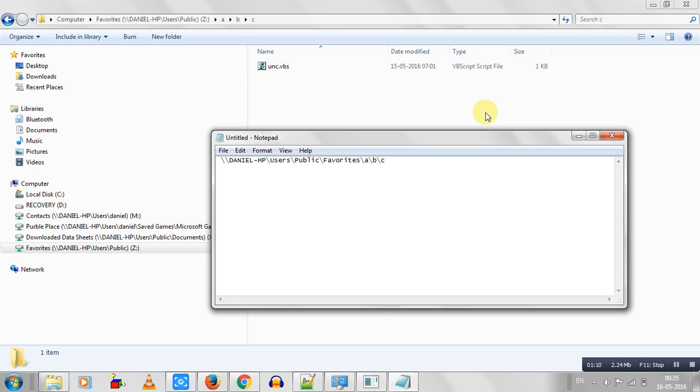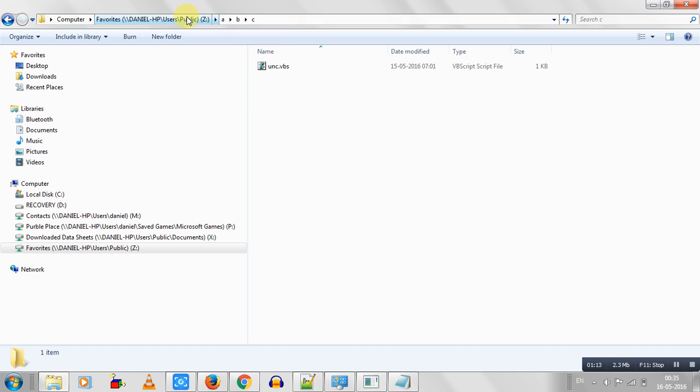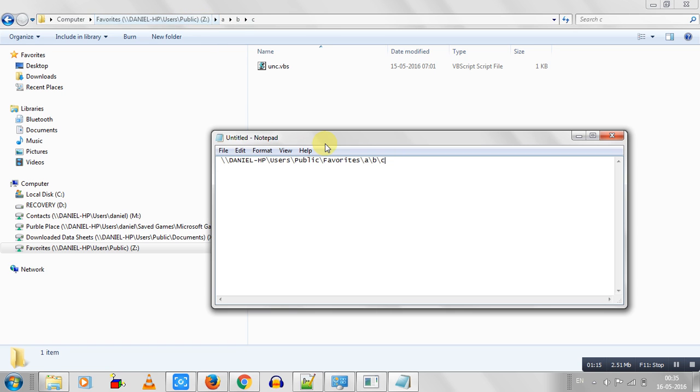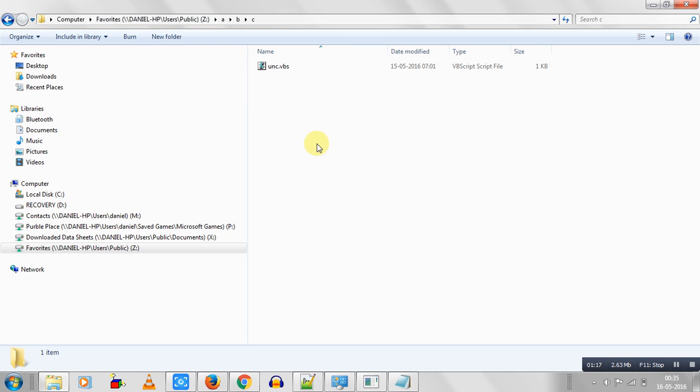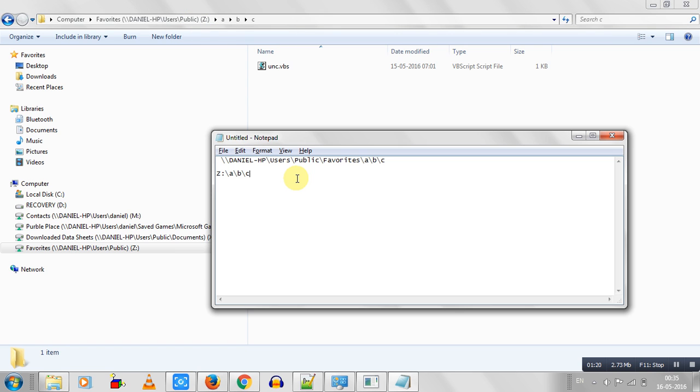Because if you just simply try and go and copy address, all you get is this. Even if you do copy address as text, all you get is this.